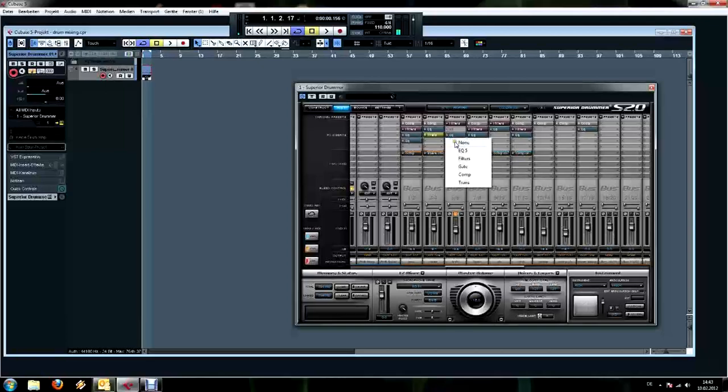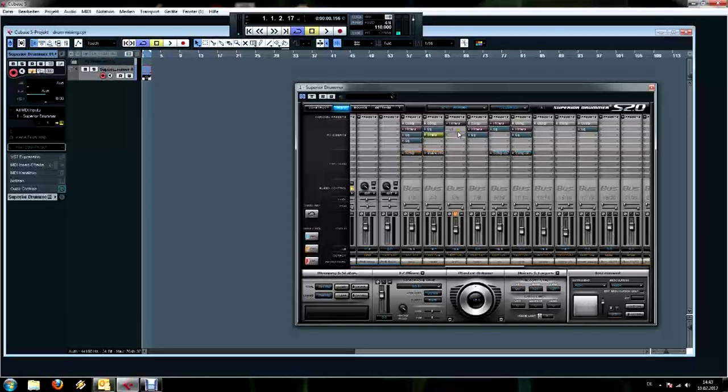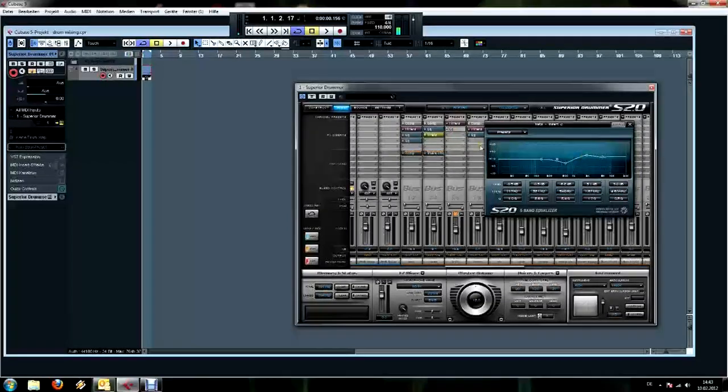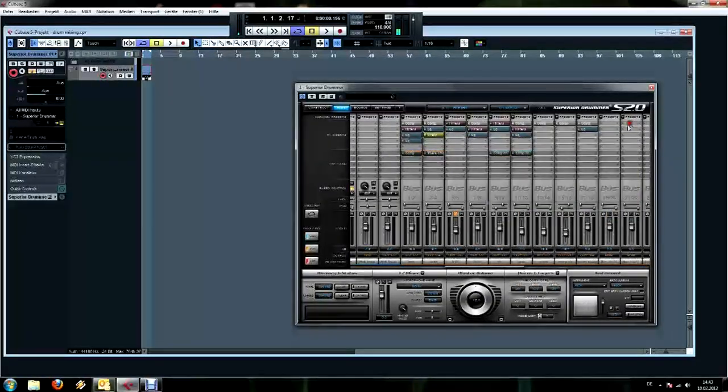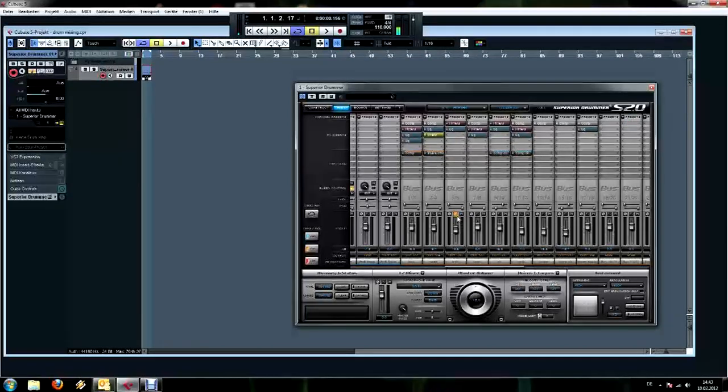So I'm going to put this away now because I already have it here, and there we got a nice hi-hat.